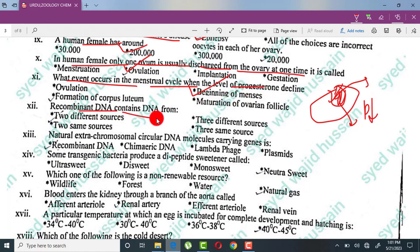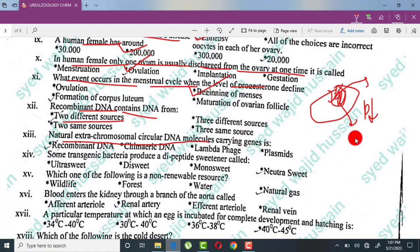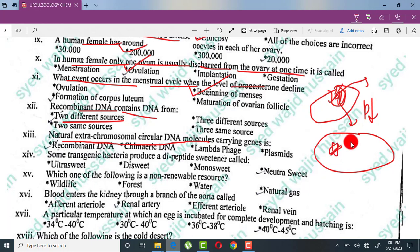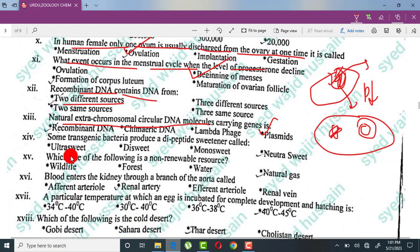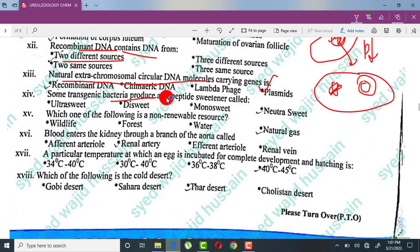In recombinant DNA, DNA is combined from two different sources — not the same source. The natural extrachromosomal circular DNA molecule found in bacteria or some fungi is called a plasmid. This plasmid is the topic here. Some transgenic bacteria produce a dipeptide sweetener, which is an artificial sweetener.